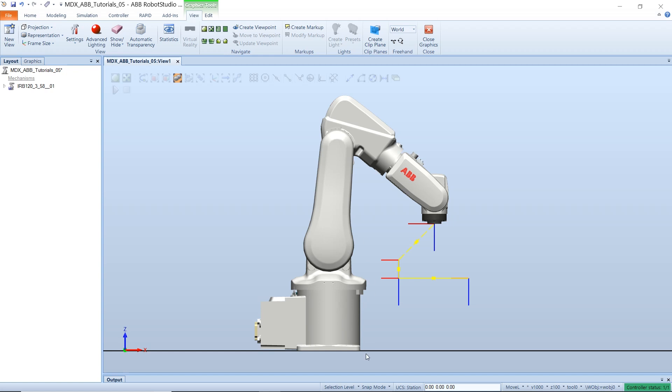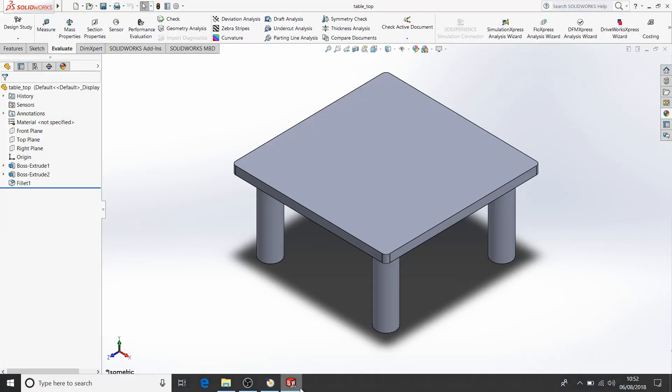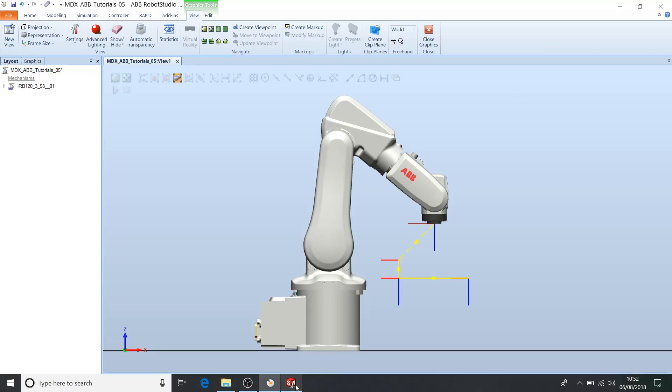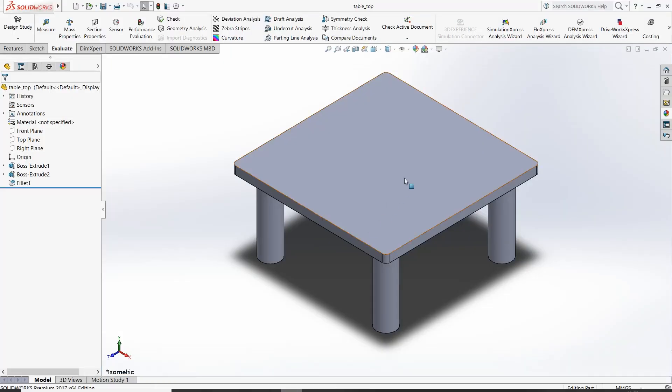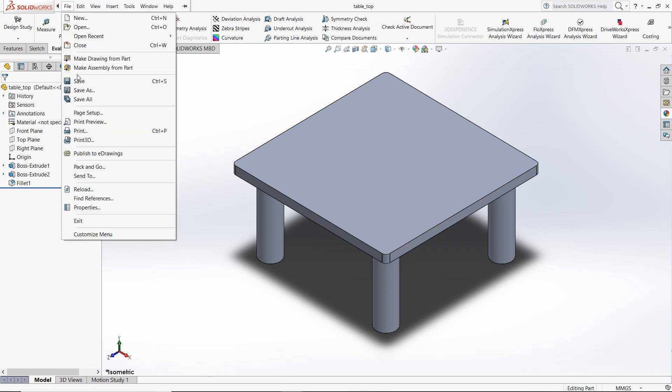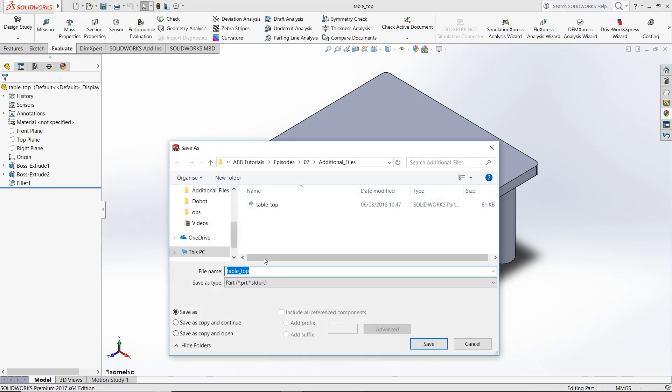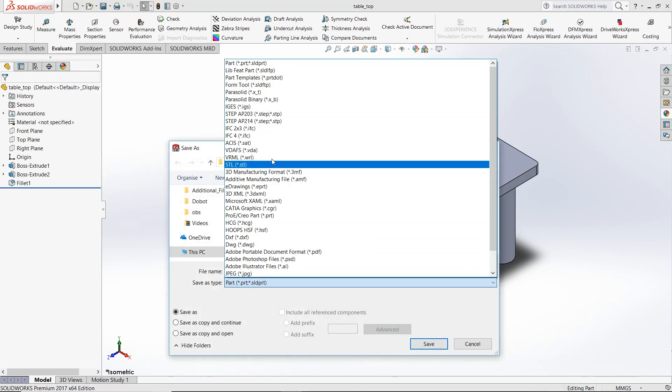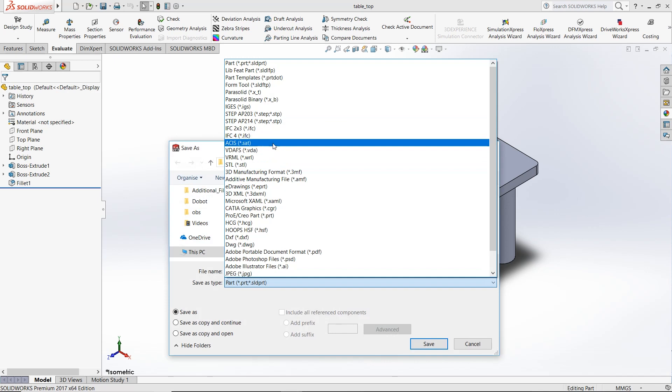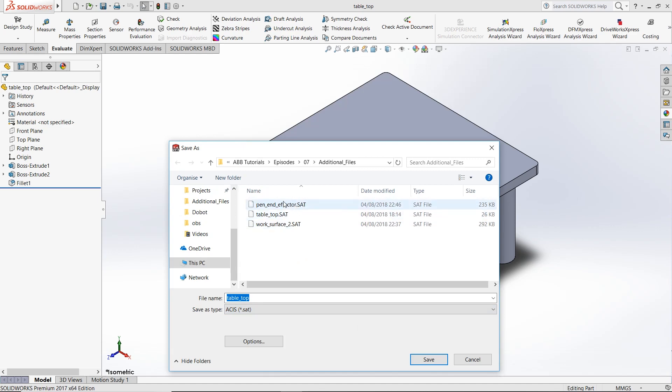Using your favorite 3D editor, create a table and then save the file as an SAT. In my experience I found that Robot Studio works best with SAT files. Save this file in a folder that you can refer to later.